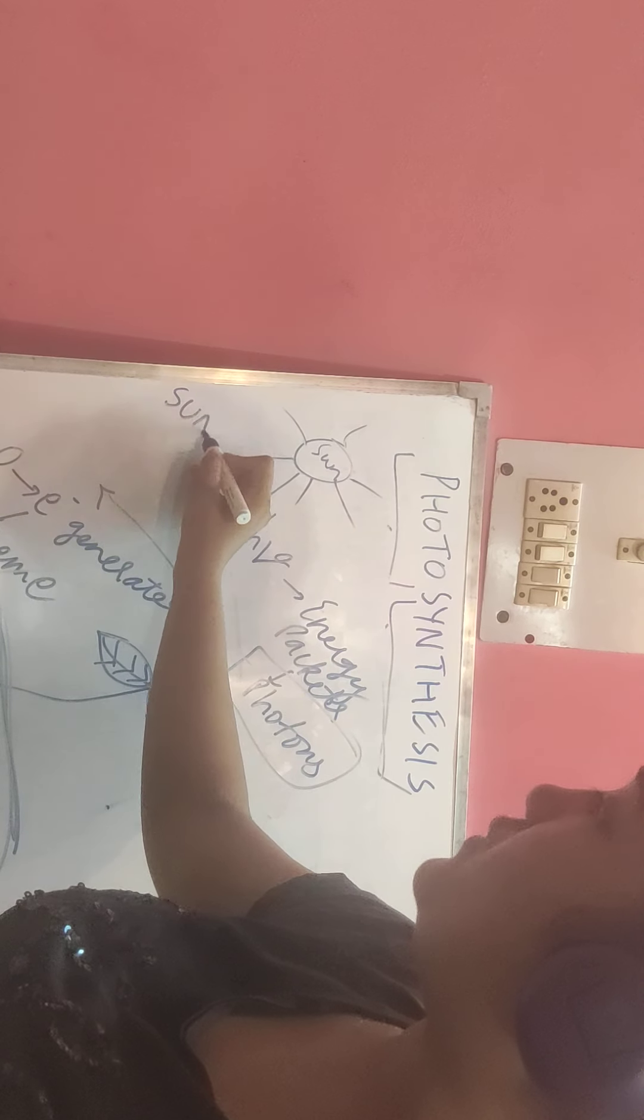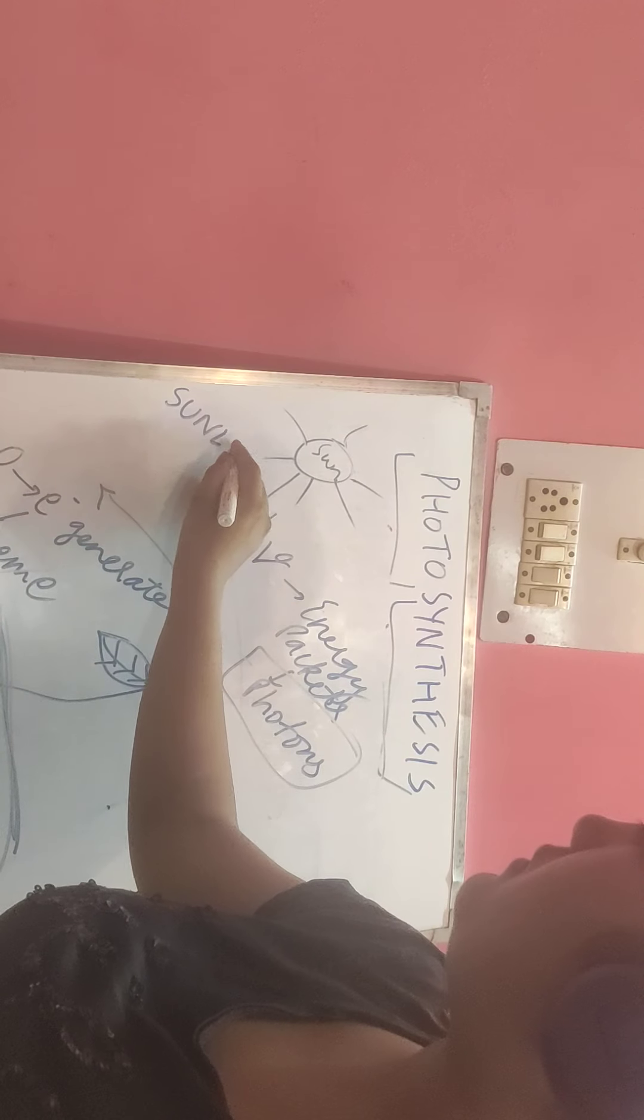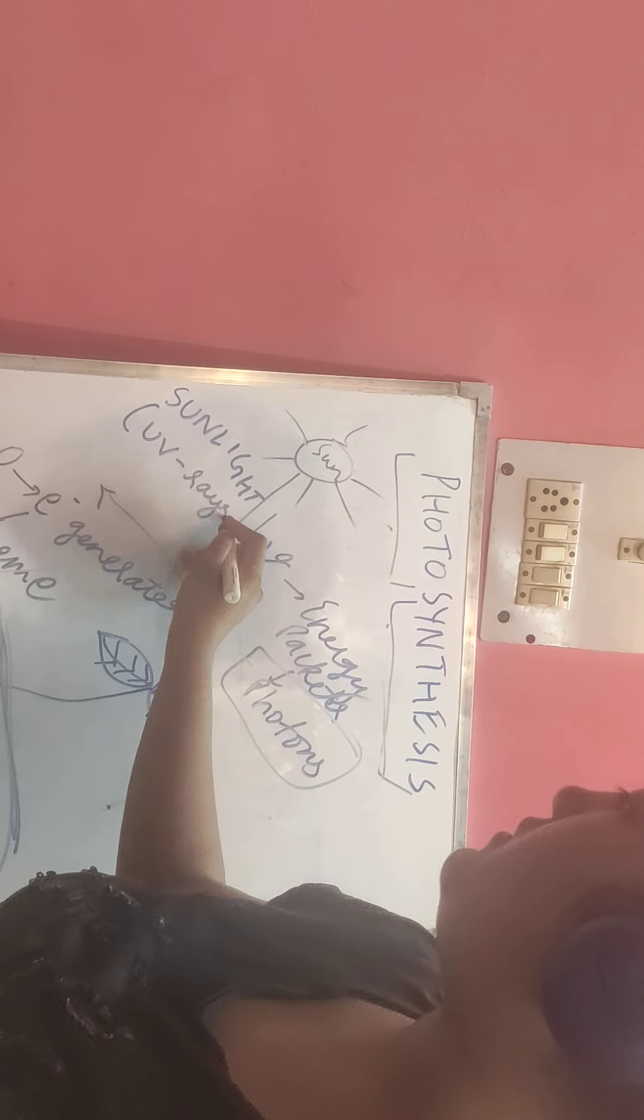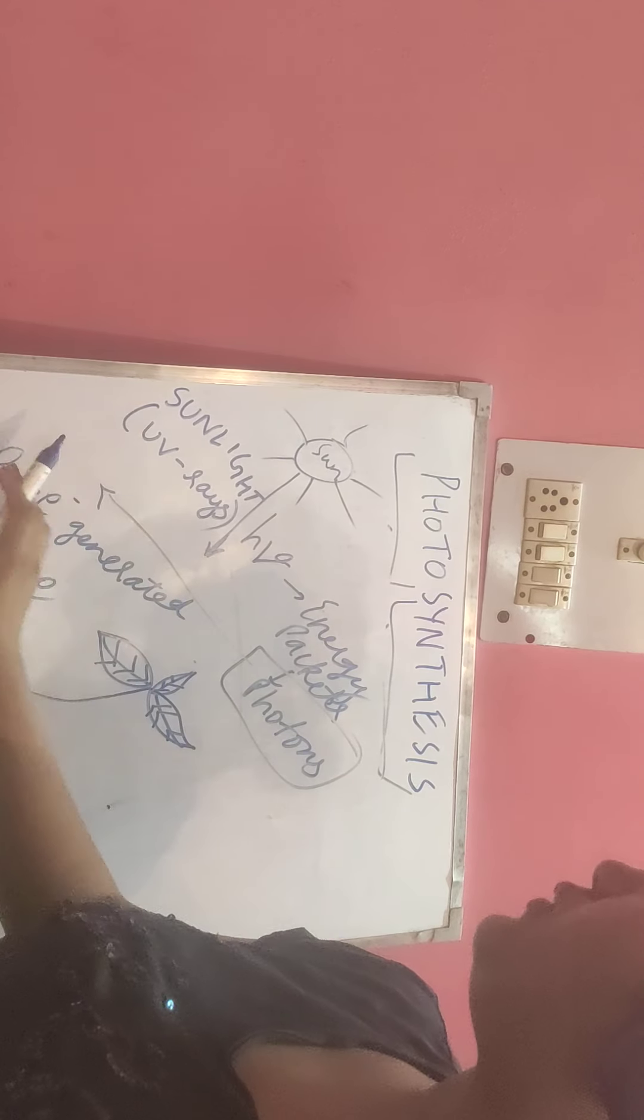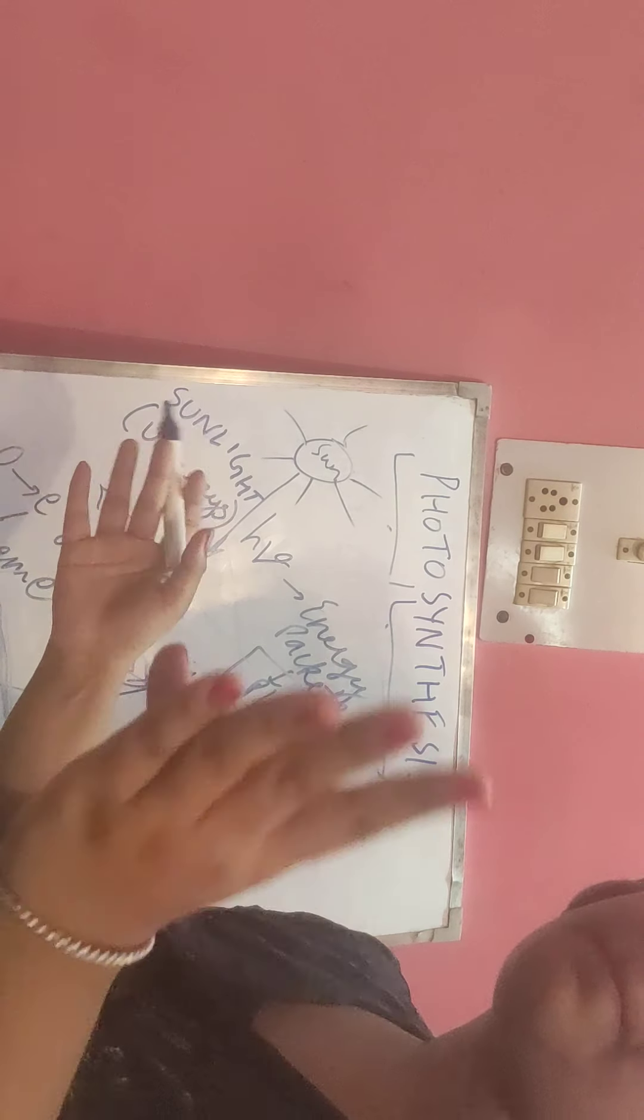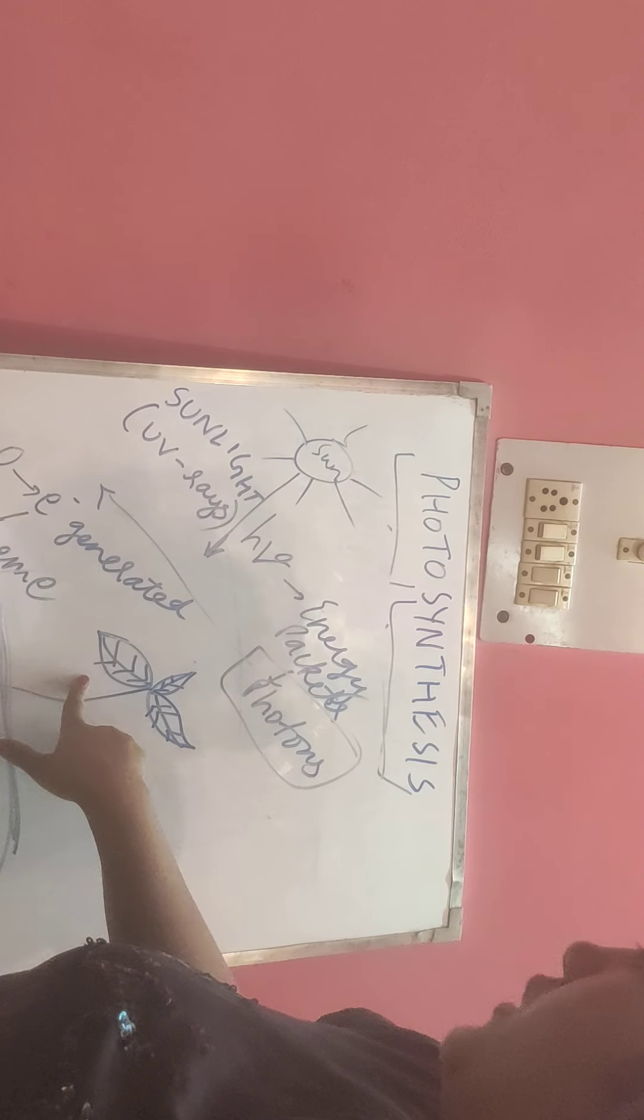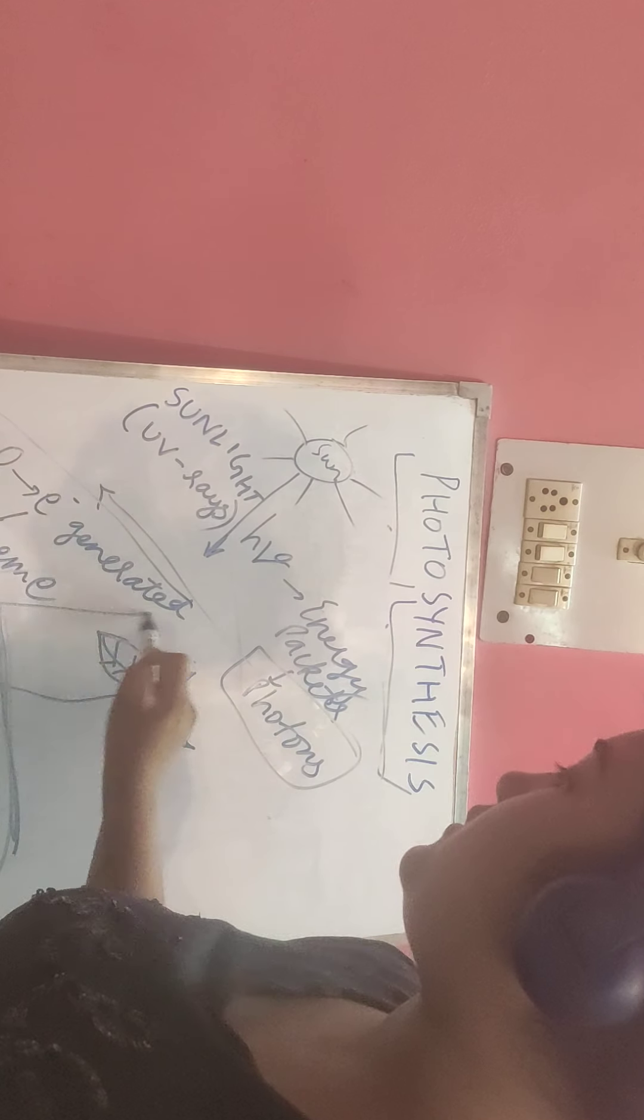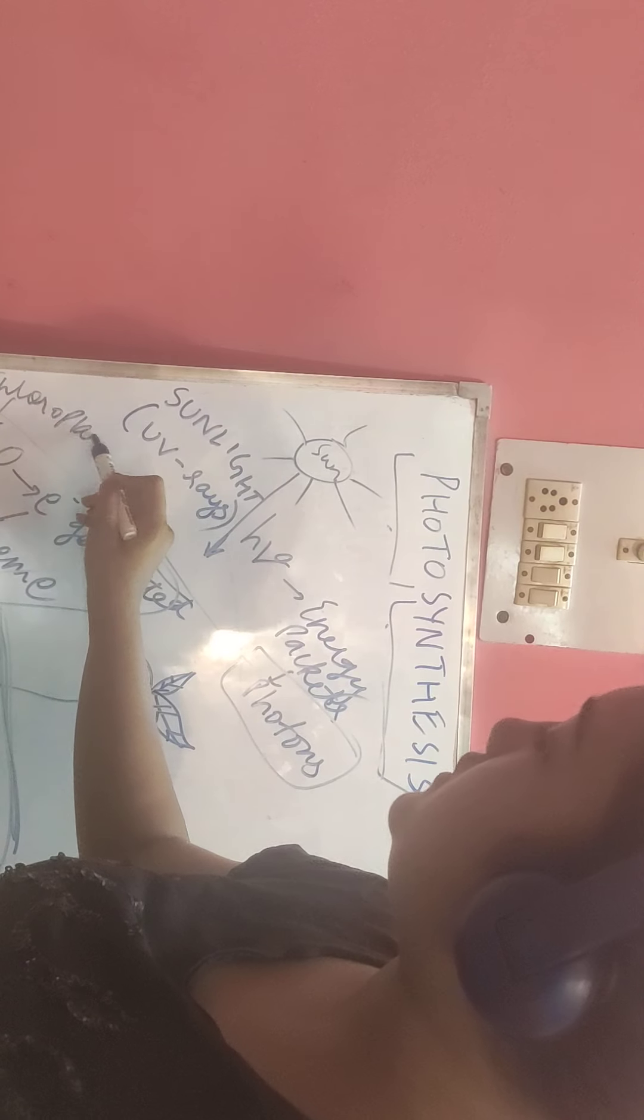In common language we say sunlight. Basically, the UV component of sunlight is what is responsible for photosynthesis. There are PS1 and PS2 centers in the chloroplast. All this is happening in the chloroplast.